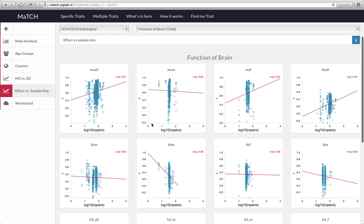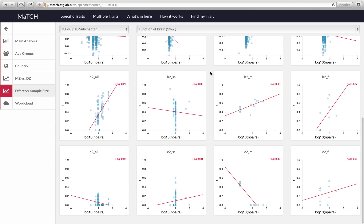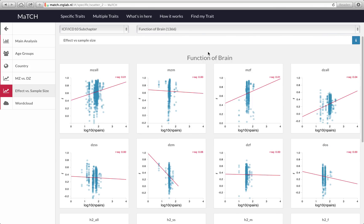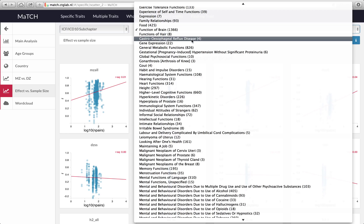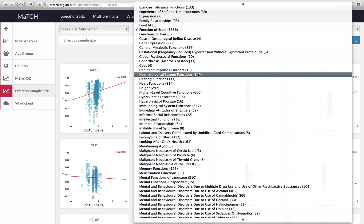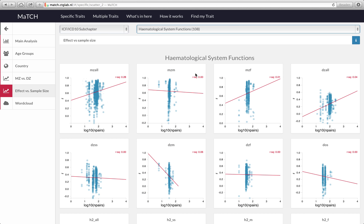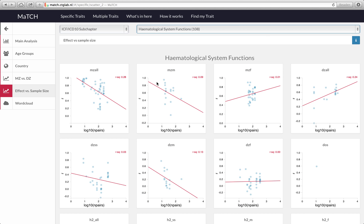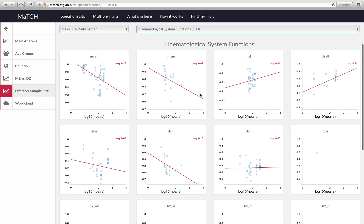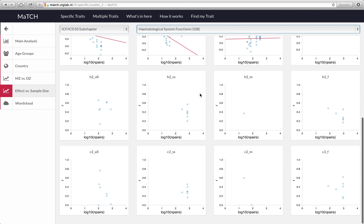So for every trait that you would like to see, you can select it from the drop down menu and have a look at whether there's evidence for publication bias.